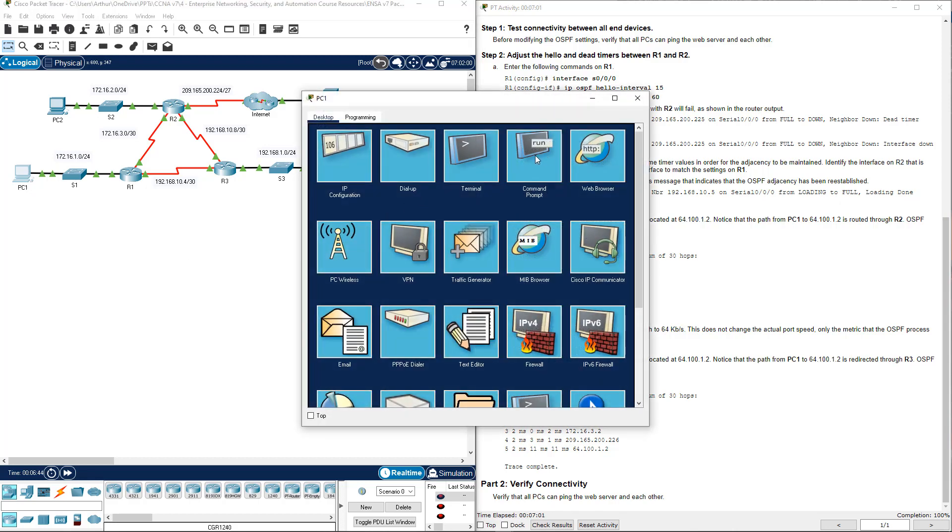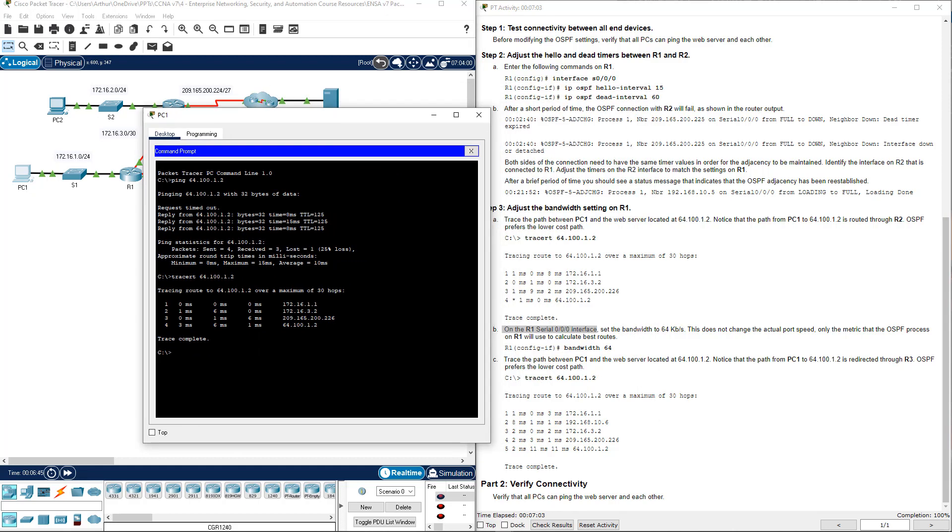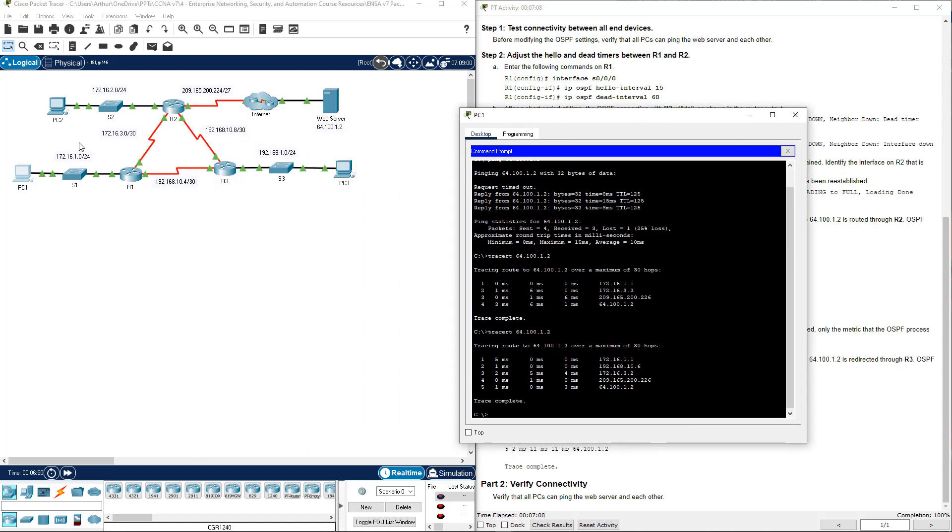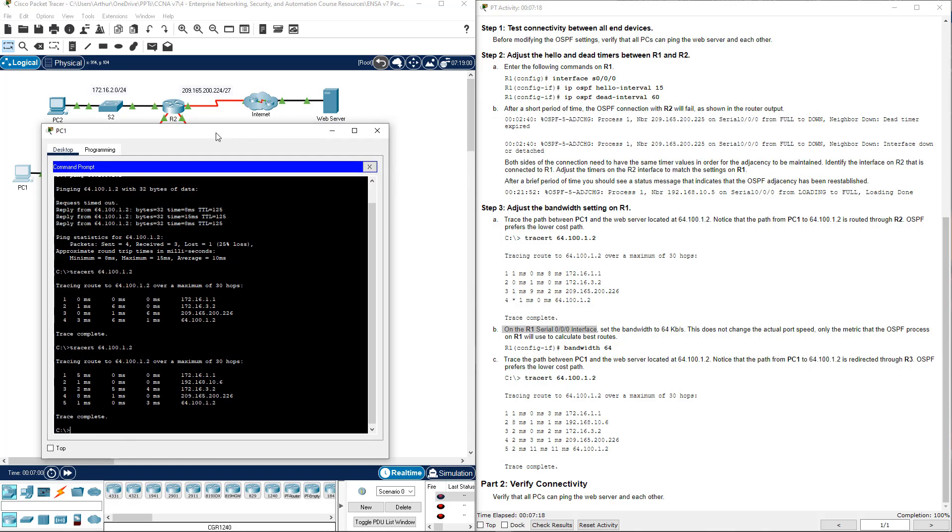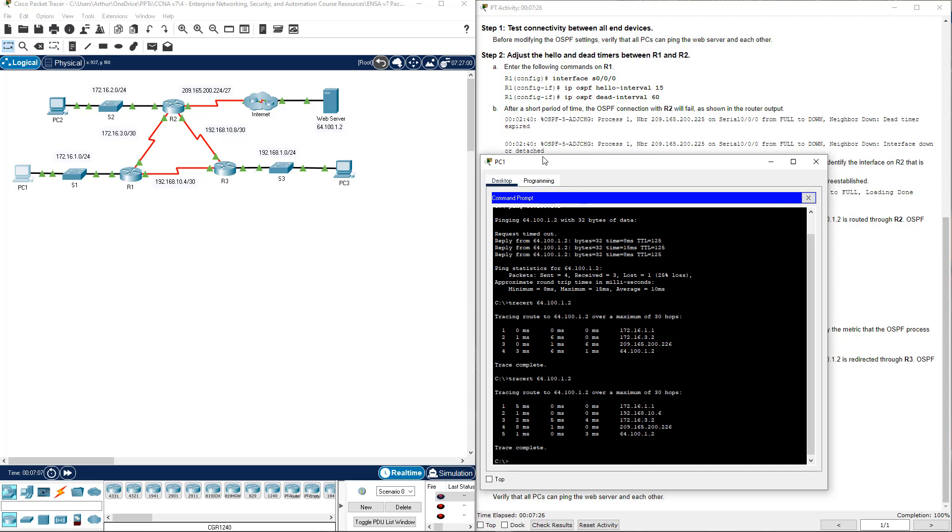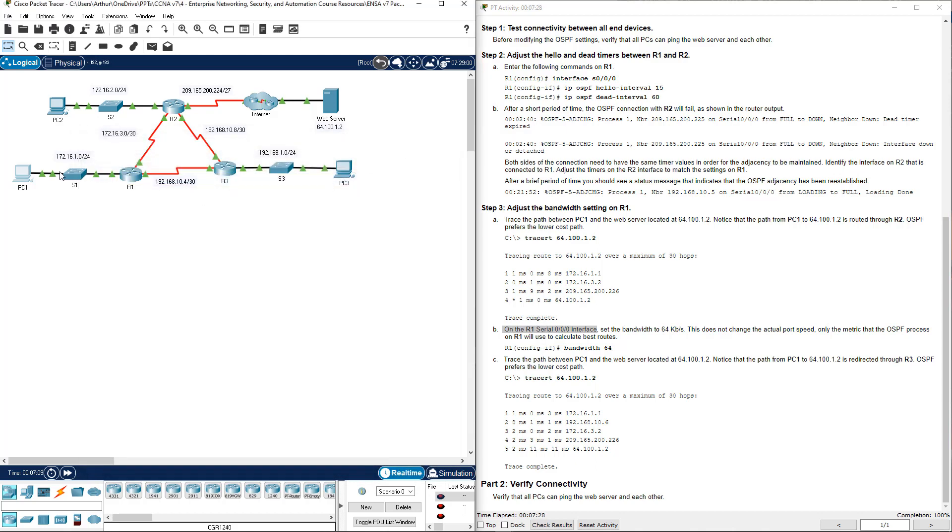That will alter the path that we take. Now we go from PC1 to R1, R1 to R3, R3 to R2, R2 to internet, internet to web server. Because this link is slow, it's faster to go to R3 then R2 than it is to try to send data out of the slow link between R1 and R2.